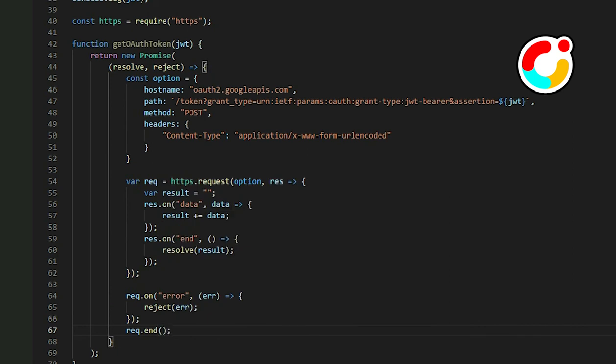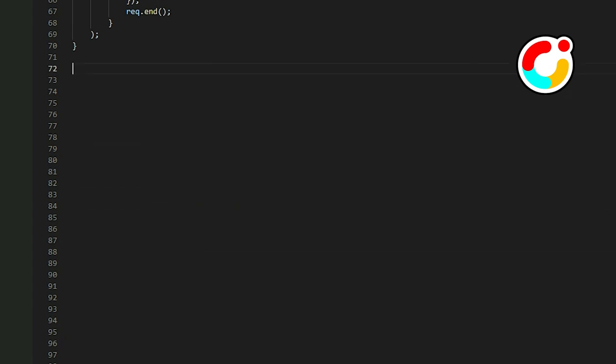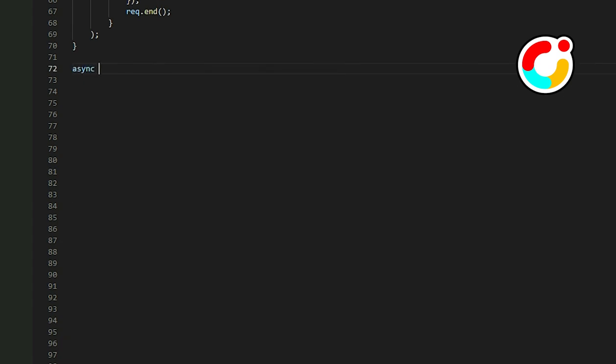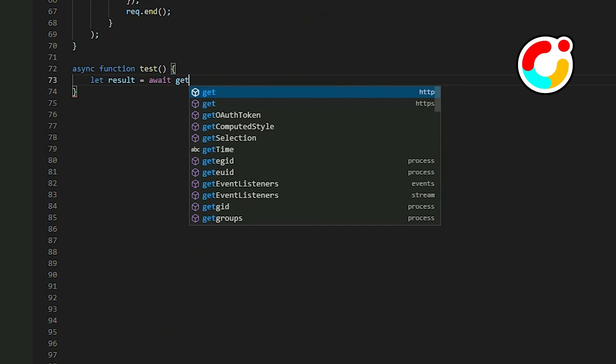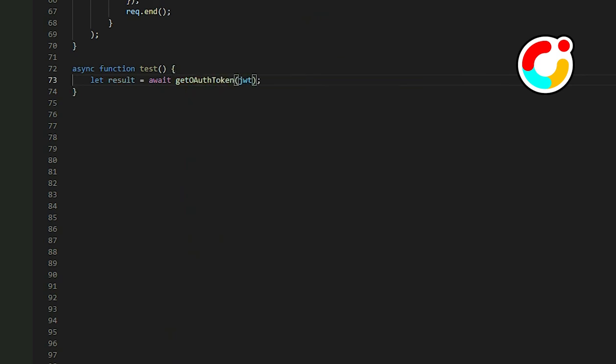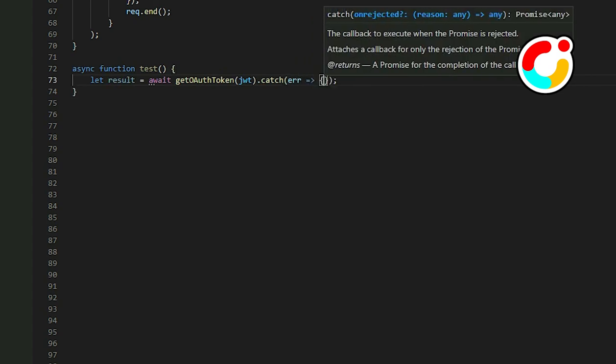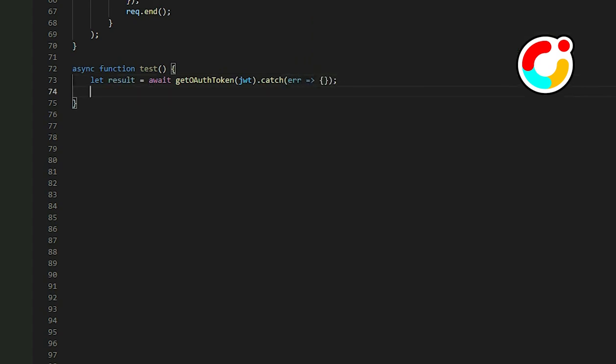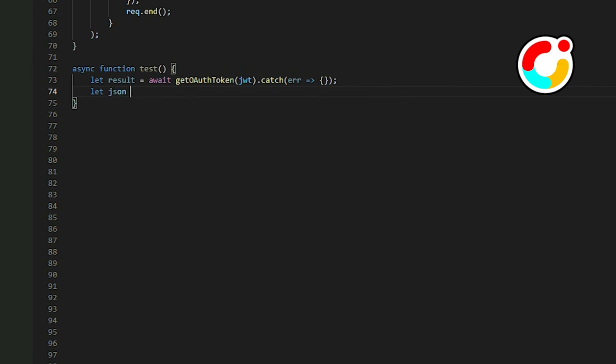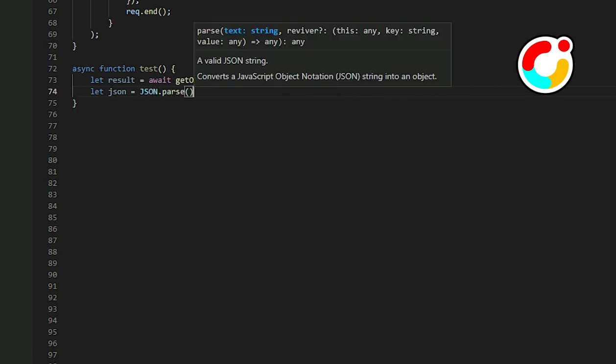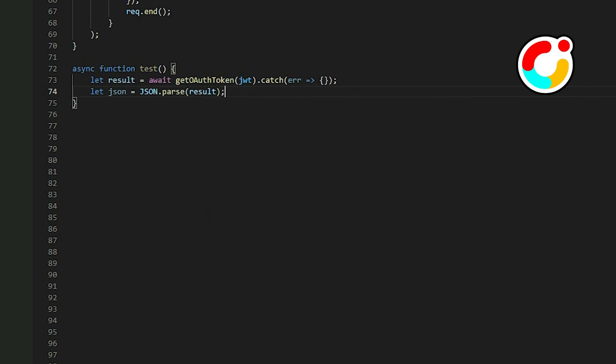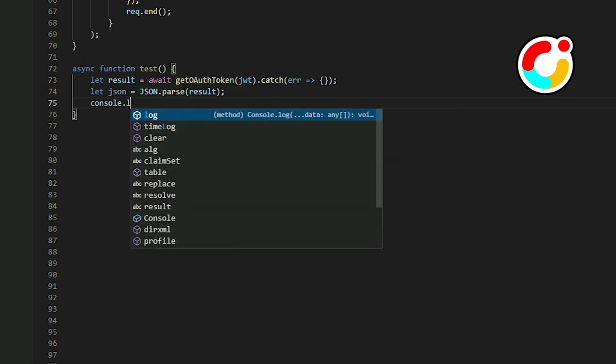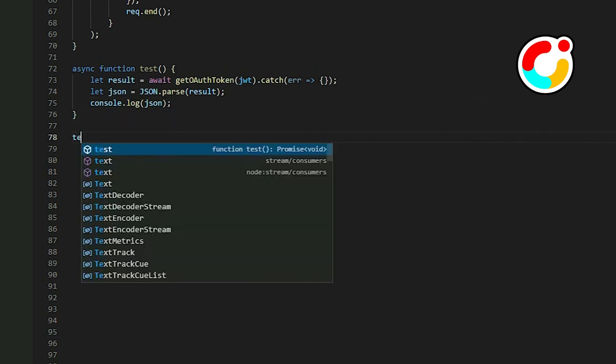To test this, create an async function called test and call the getOAuthToken function inside. Convert it into a JSON object and print it out to the console. Call the test function and run the app.